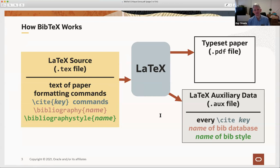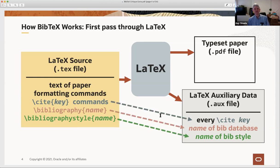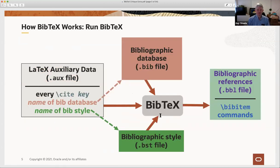When you run it through LaTeX, you get a typeset paper in the form of a .ps or .pdf file, and you also get an aux file with auxiliary data. This is because sometimes things have to be processed in multiple passes. In this auxiliary data file are recorded every cite key that occurred, the name of the BibDatabase, and the name of the BibStyle. This data is transferred by LaTeX from the source file to the aux file on the first pass. Once that's done, you run a separate program called BibTeX, which takes in the auxiliary data file, uses the BibDatabase name to find the .bib file, and uses the BibStyle name to identify the bibliographic style file. Given that information, it produces a .bbl file containing bibliographic references extracted from the database.